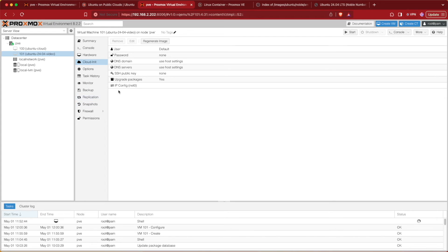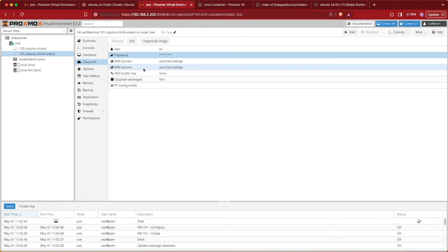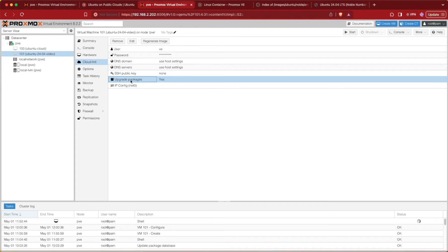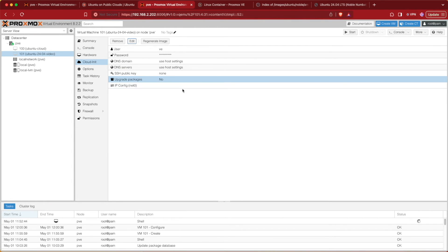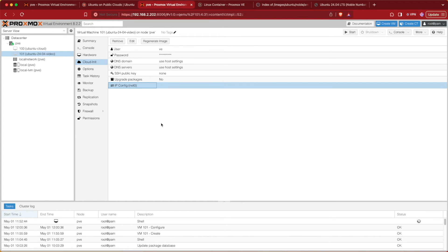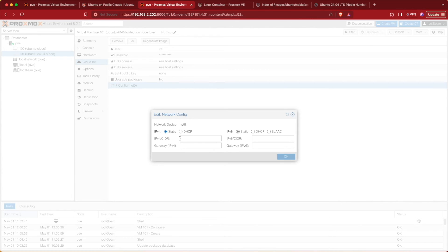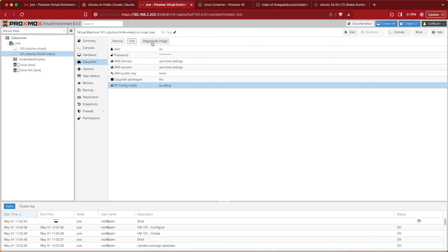Now move on to the Cloud-Init configuration. We're going to want to configure a user, a password, DNS settings if desired, an SSH public key if desired, and whether or not to upgrade packages. For this demo I'm setting package upgrade to No so I can install them live to show everything working. For network configuration, select it and press Edit — we can set a static IP address or DHCP. I'll use DHCP today. If you use static, remember to use CIDR notation with a slash — a common /24 covers addresses 1 to 254. Press OK, then click Regenerate Image.